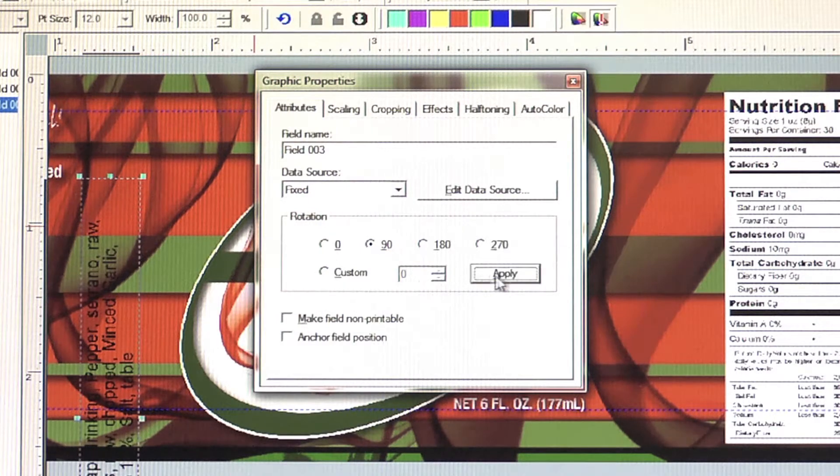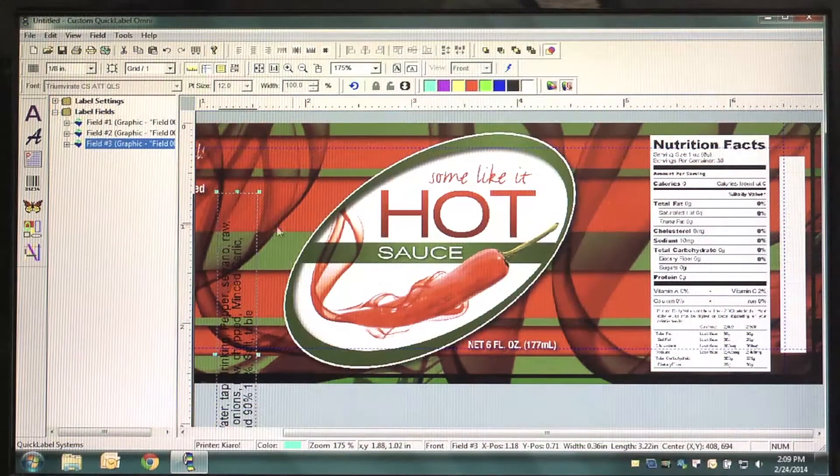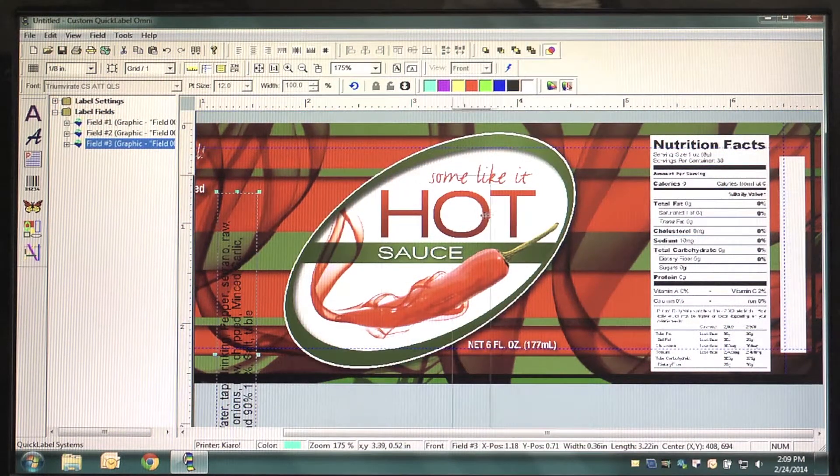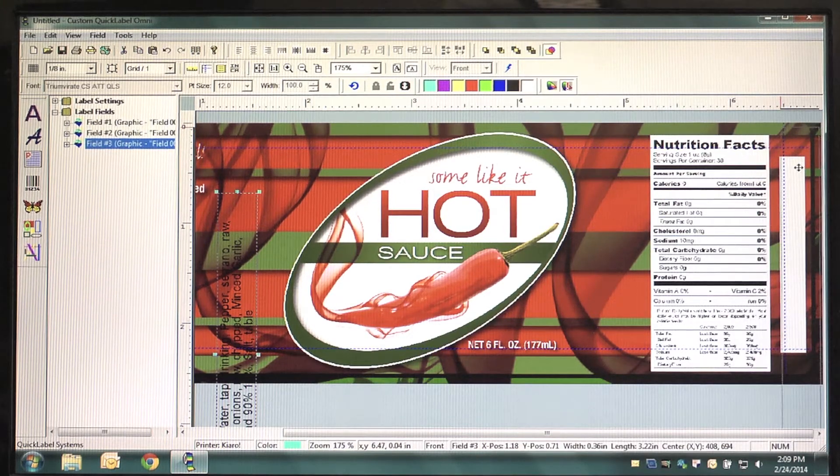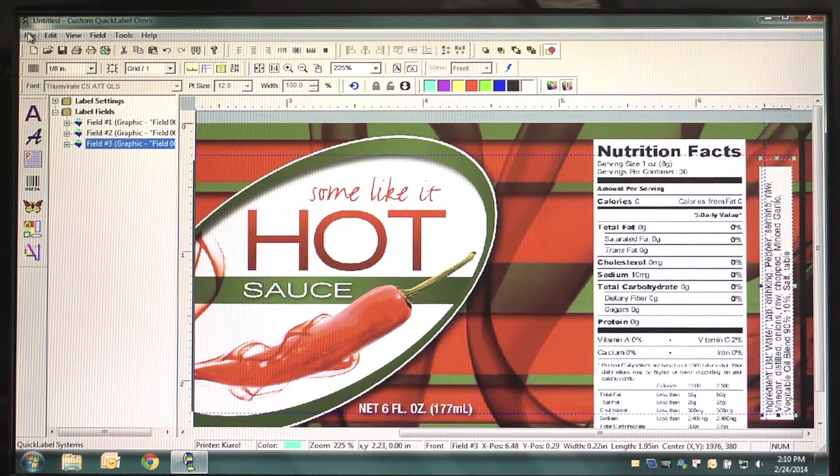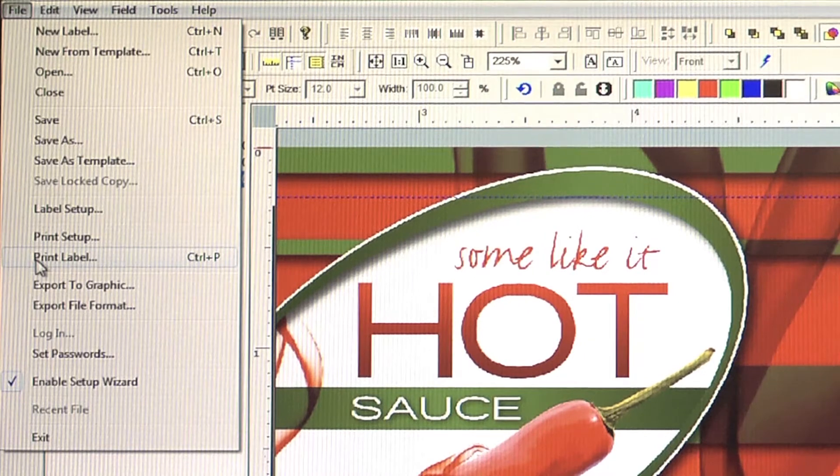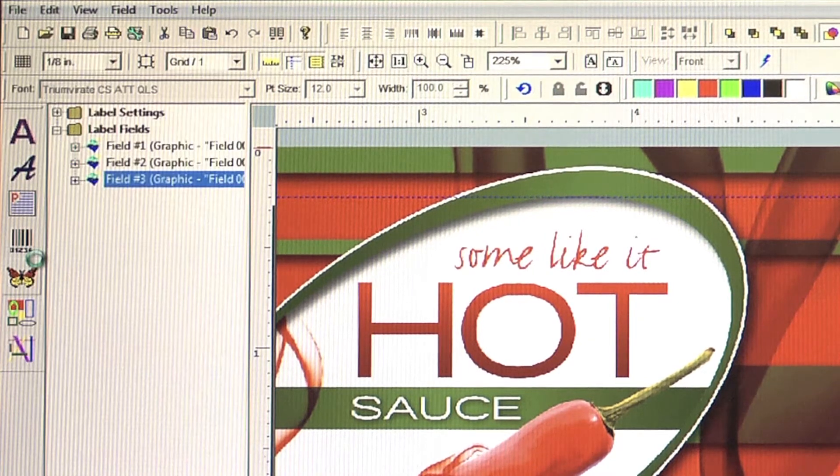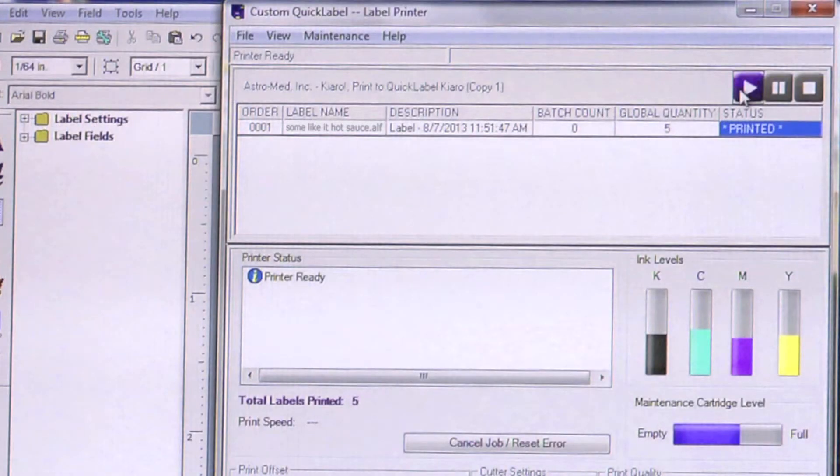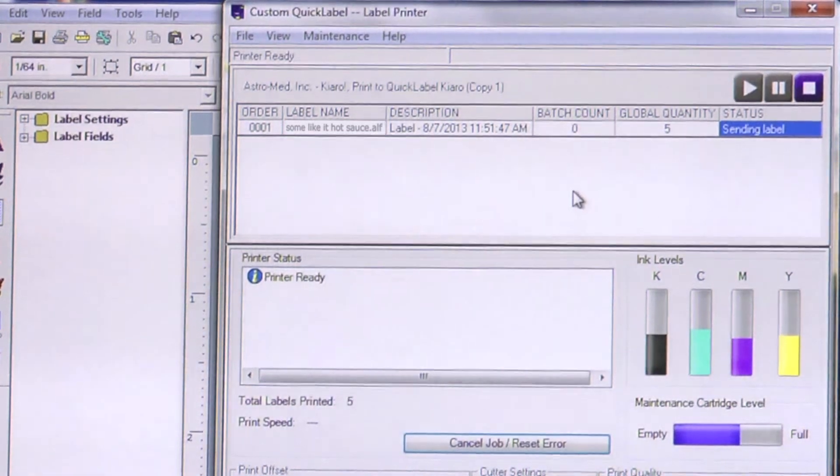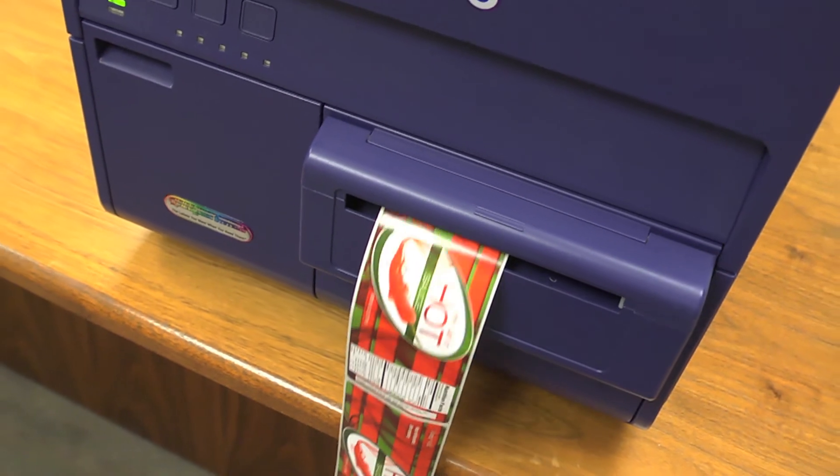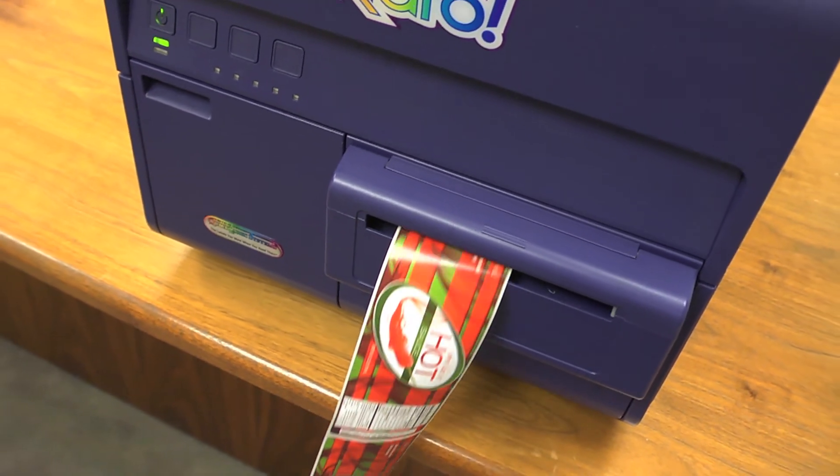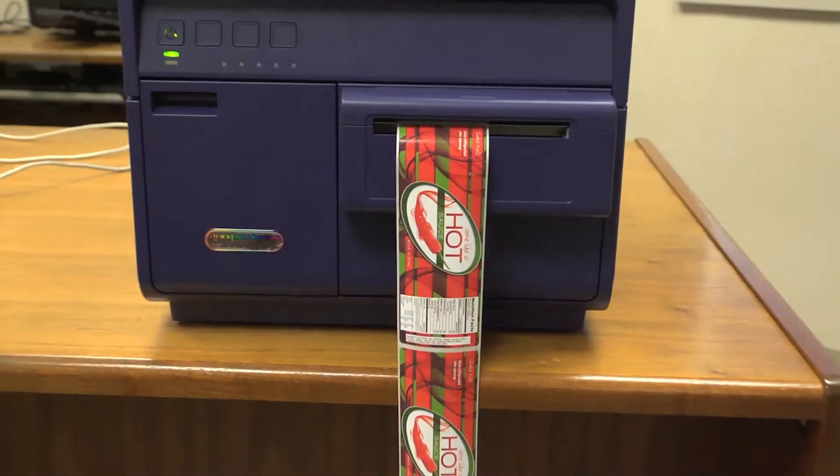Once your Nutrition Panel and Ingredients List are properly aligned and your label is ready to print. Select File in the top left corner of Custom Quick Label and then choose Print Label, which will open a dialog box. Finally, select the quantity of labels you'd like to print, press the Print icon and watch as your full color hot sauce labels print with your compliant Nutrition Facts Panel and Ingredients List.